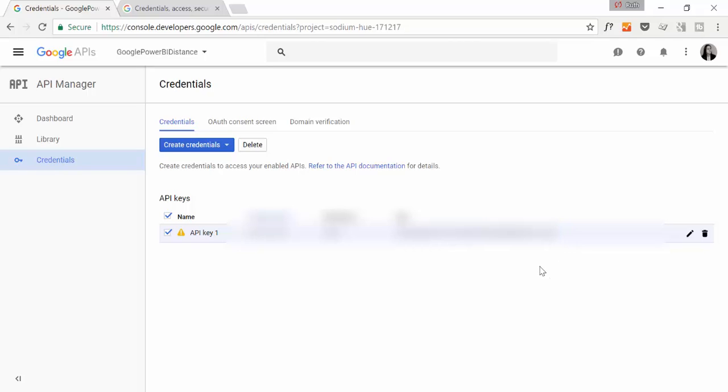So on Wednesday, I will show you how to call this API using the key we just made. So this is all for today.